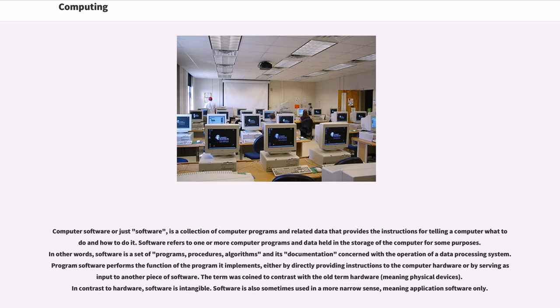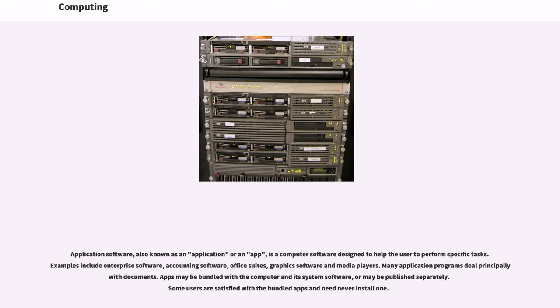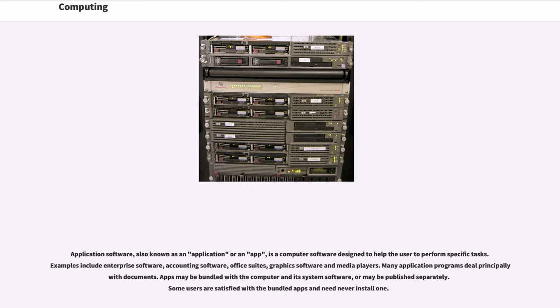Software is also sometimes used in a more narrow sense, meaning application software only. Application software, also known as an application or an app, is computer software designed to help the user to perform specific tasks. Examples include enterprise software, accounting software, office suites, graphics software and media players.